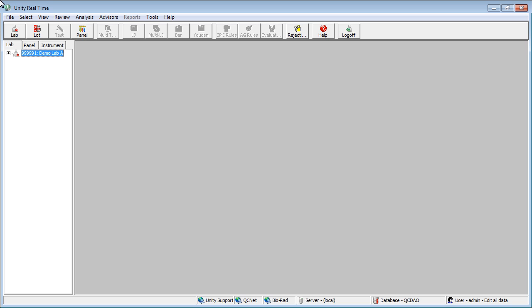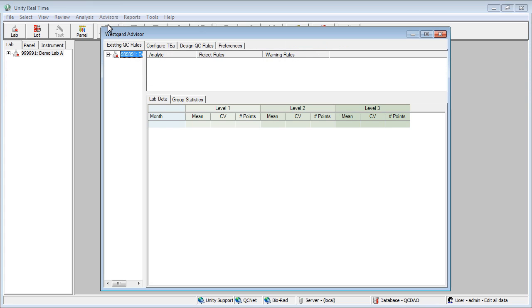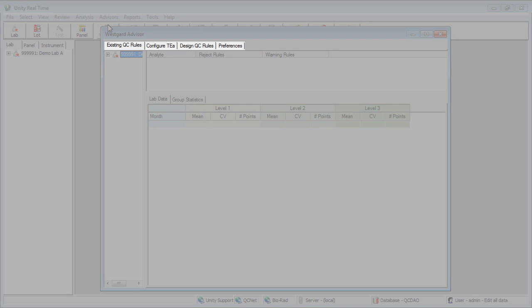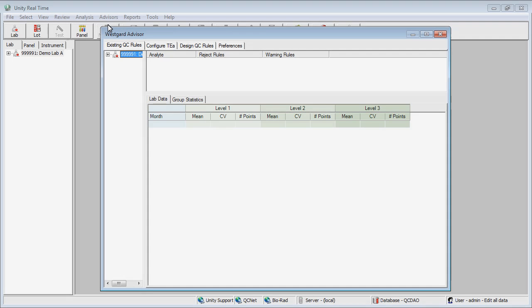You can access WestGuard Advisor by clicking Advisors and then WestGuard. Notice the software is organized with four tabs. We'll look closer at these tabs as we work with the software.